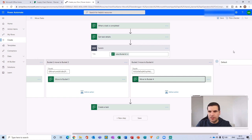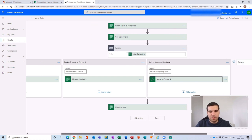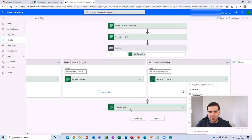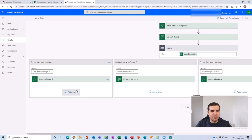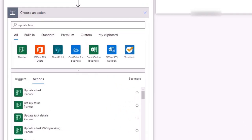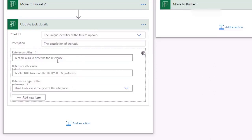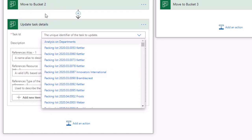There's also a Default option in the Switch — if the bucket ID doesn't match any of the defined cases, you can set a default action such as an email alert. The dummy 'Create Task' step we added to peek at the bucket IDs can now be deleted since we no longer need it. You may also want to add an 'Update Task Details' step to carry additional information forward.